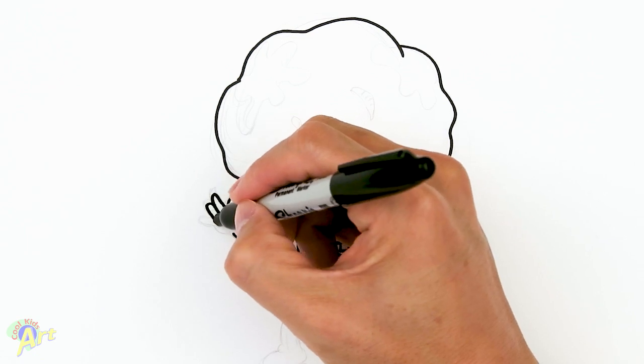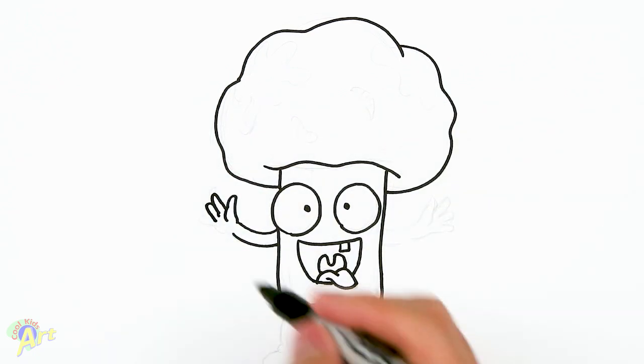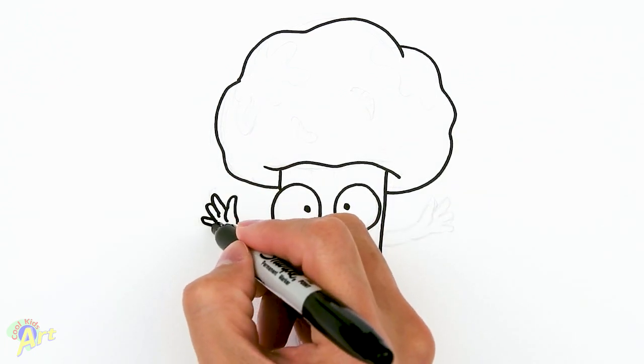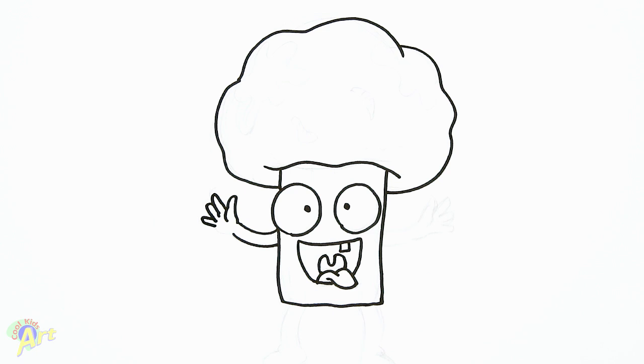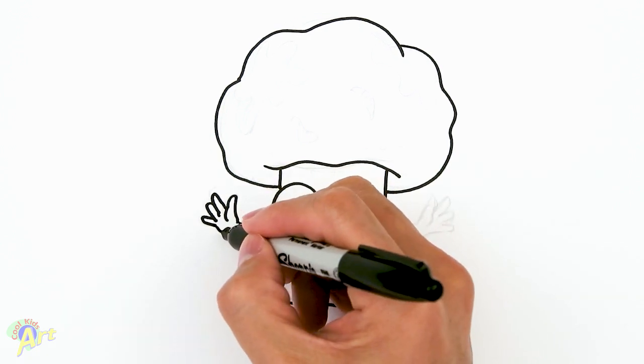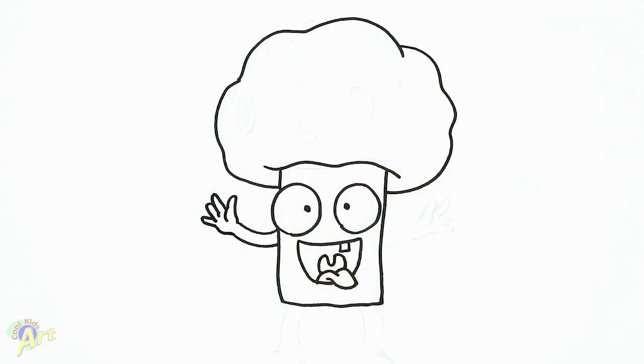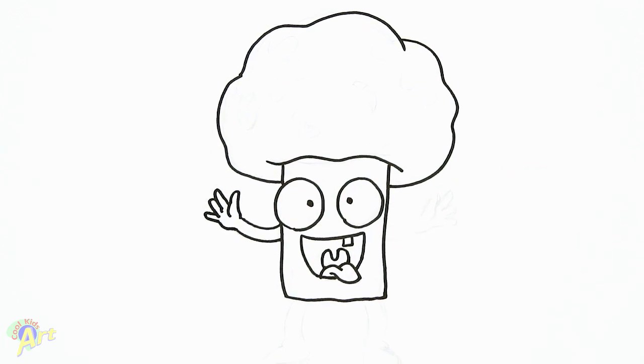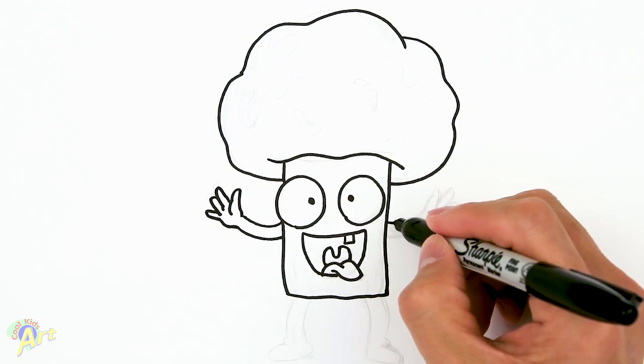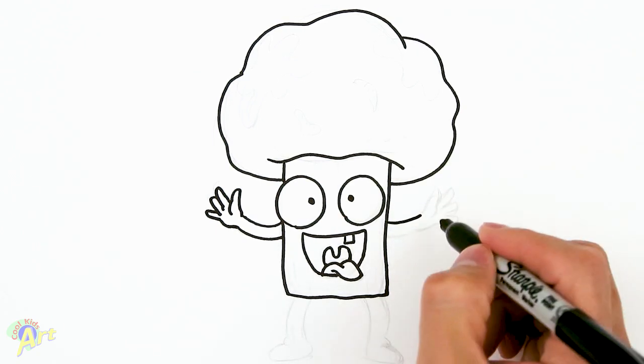And then we're gonna draw one finger, two fingers, and then three fingers—this one I'm gonna have it come out a little bit. Then we're just gonna close it off.